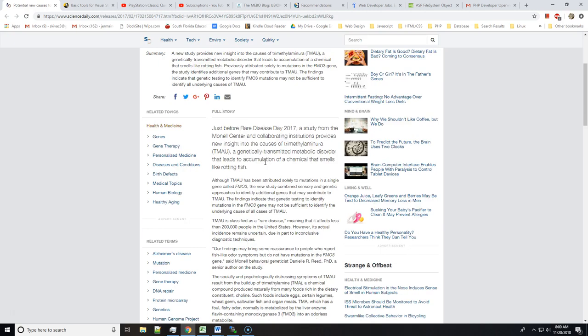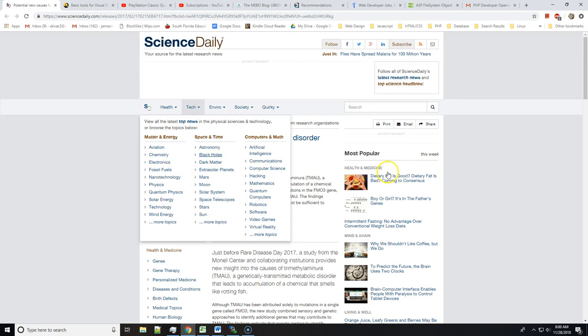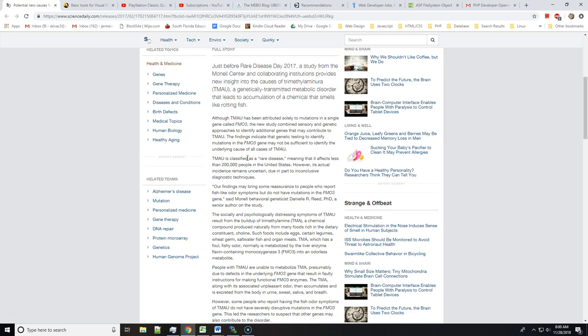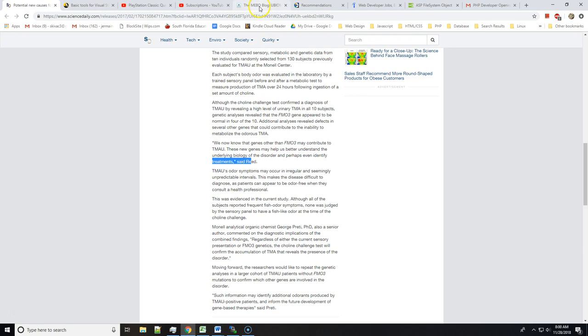Yeah, I think this whole article was very interesting - additional genes that might contribute to TMAU. I can't wait. This actually was published in February 15th, 2017, so a year ago. I can't wait to hear more stuff about this.